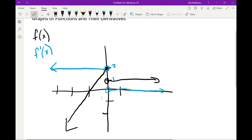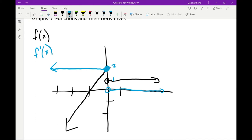Now I need to think about these two points — should they be open or closed circles? At x = 0, that is a non-differentiable point because it's not continuous. The function exists, but the limit doesn't exist from left and right, so it's not continuous, and therefore it's non-differentiable. We can't indicate that the derivative exists there, so we need to leave both of those as open circles.